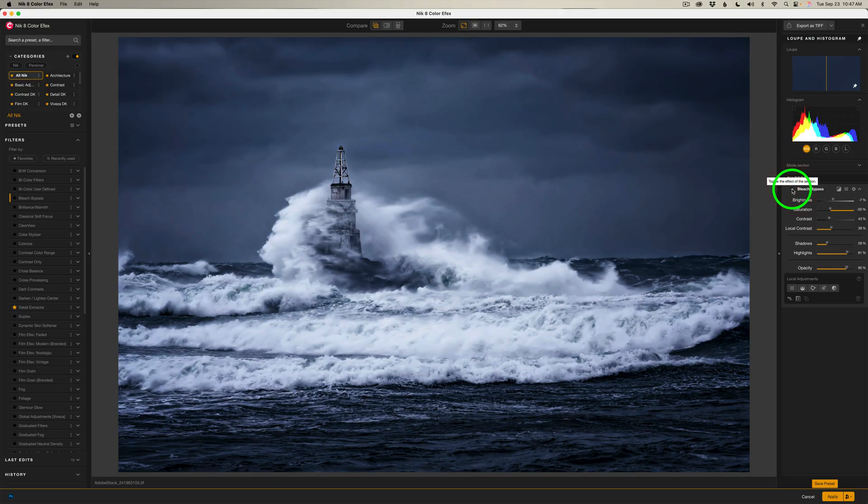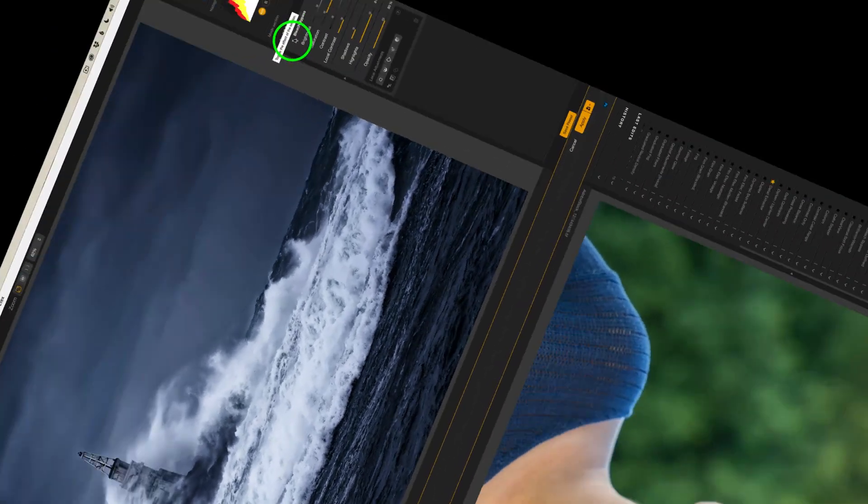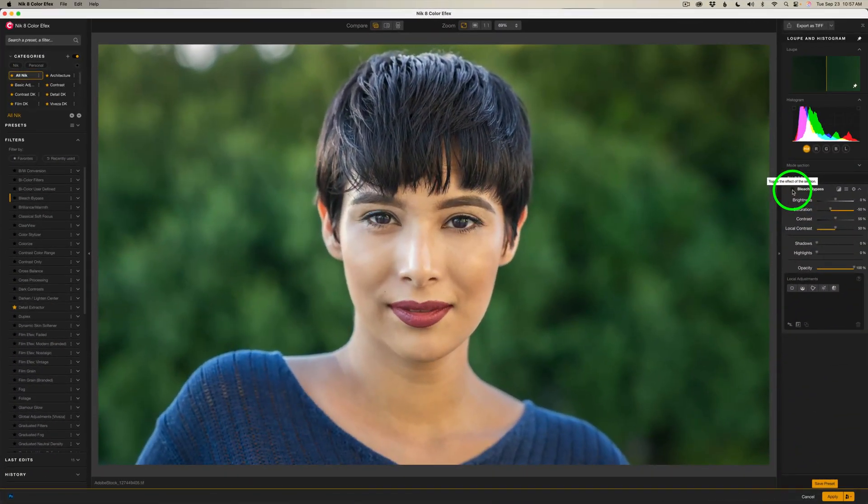Yeah, there's a lot more drama in this image. I really like it. So try it on some stormy type landscape images. I think you might be happy with the results you'll get.